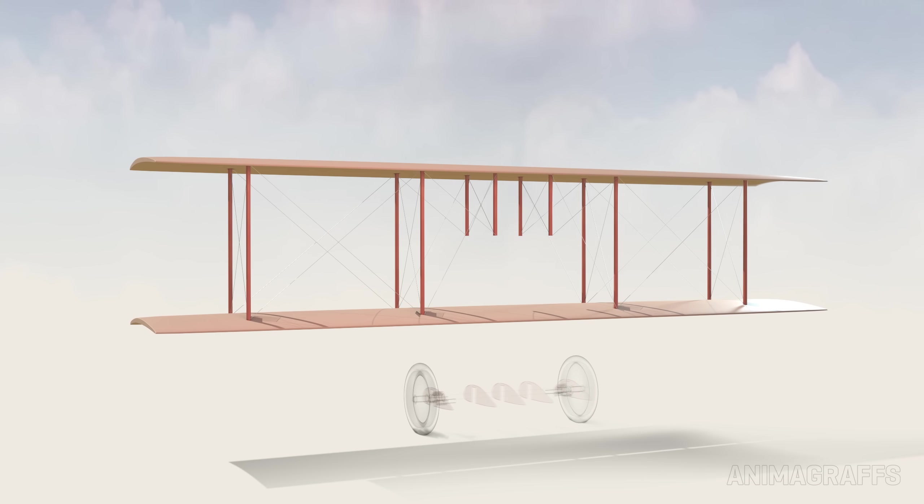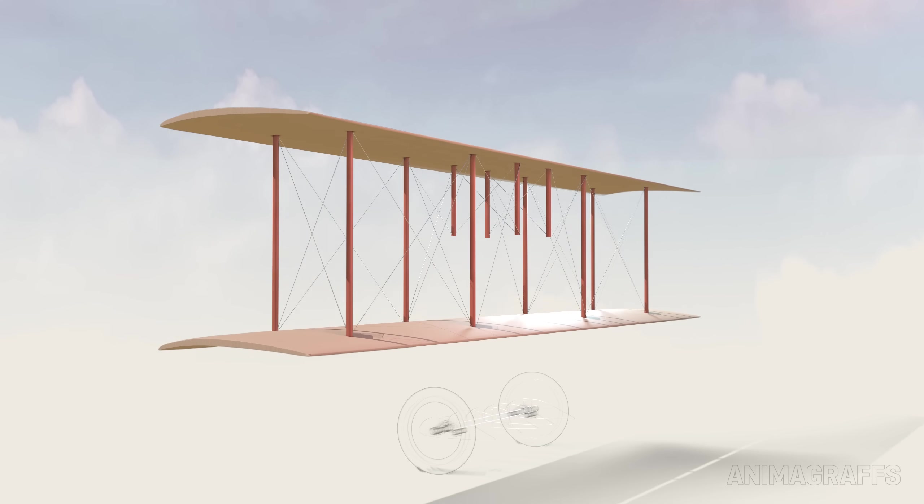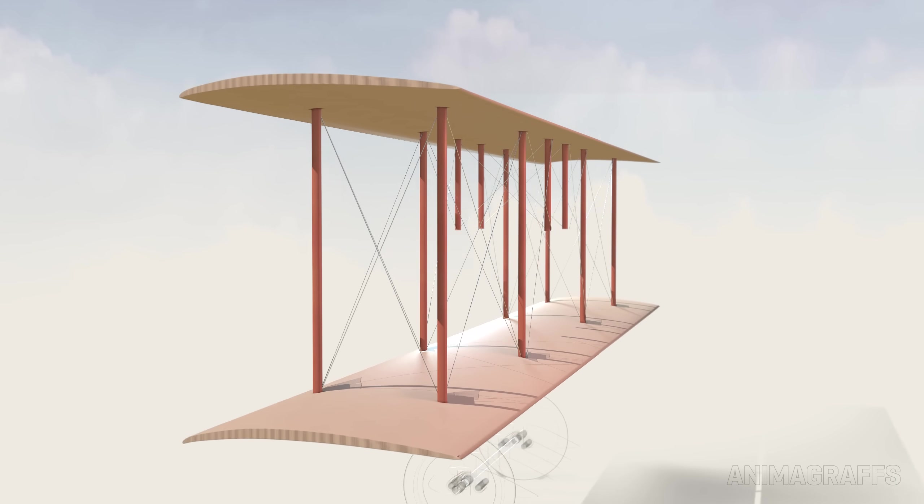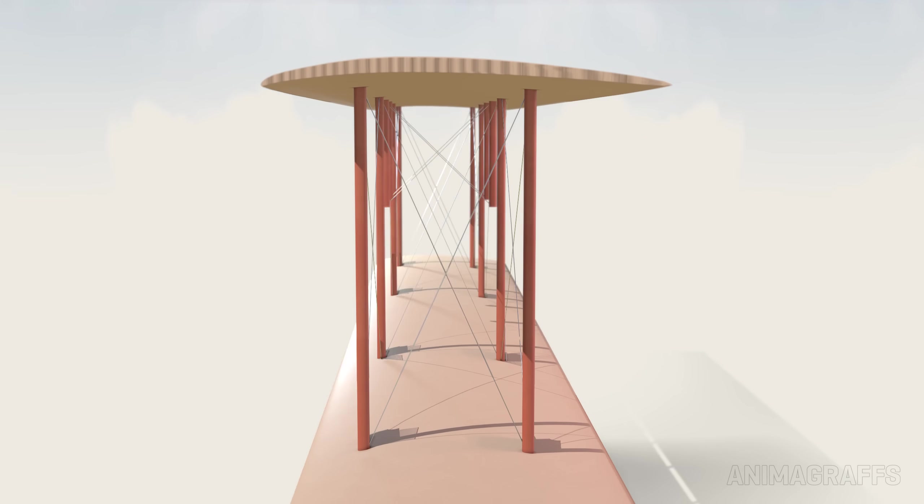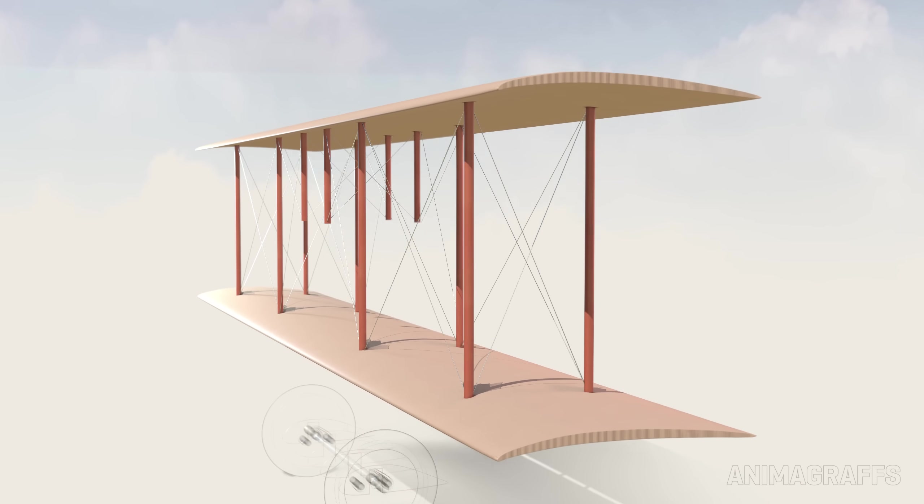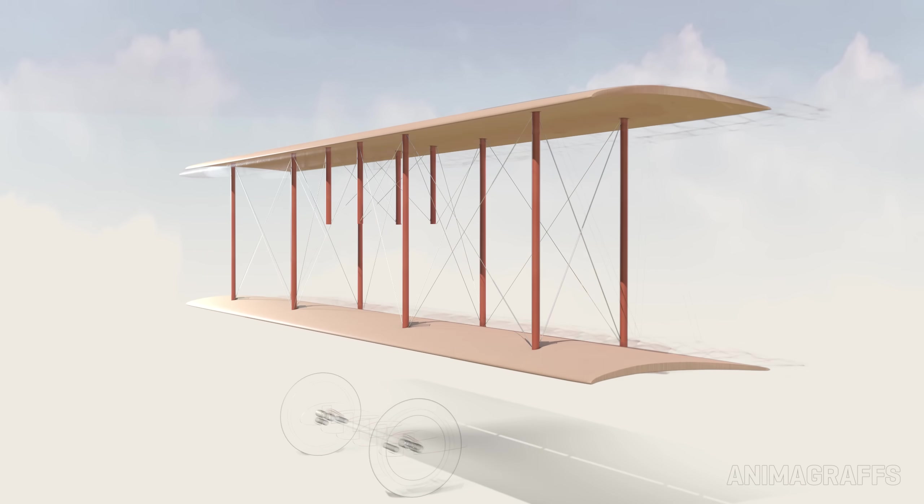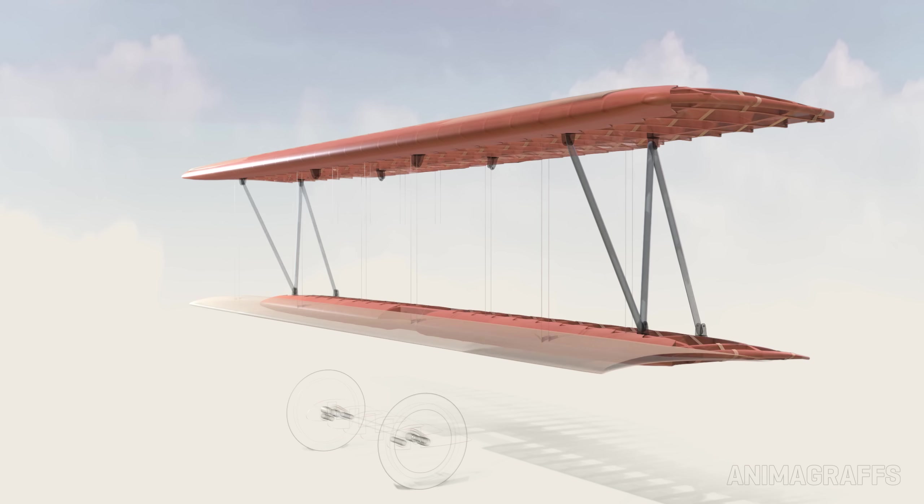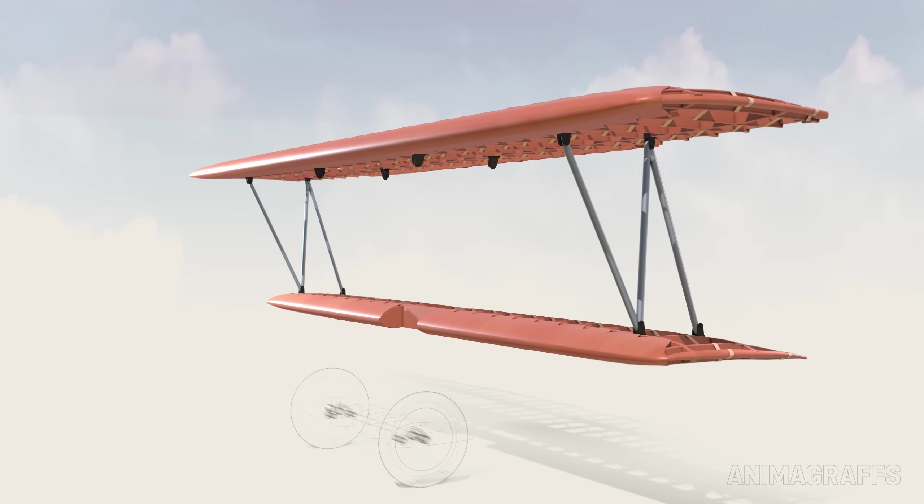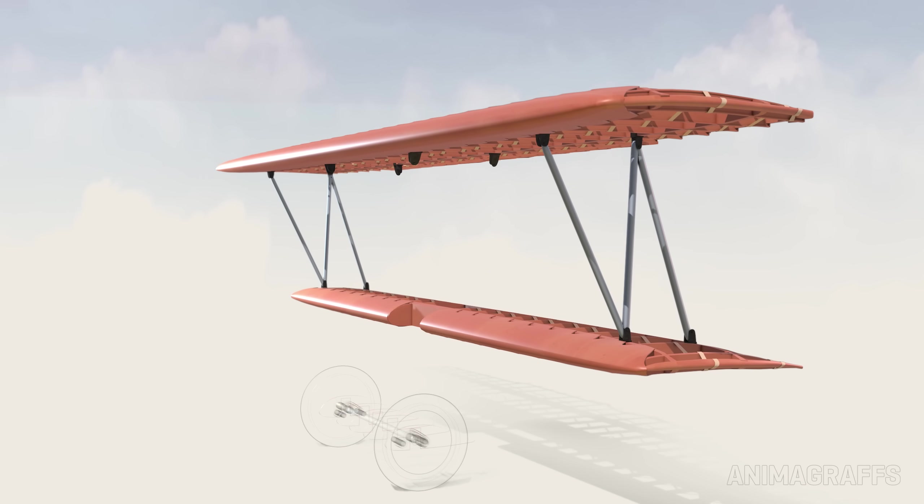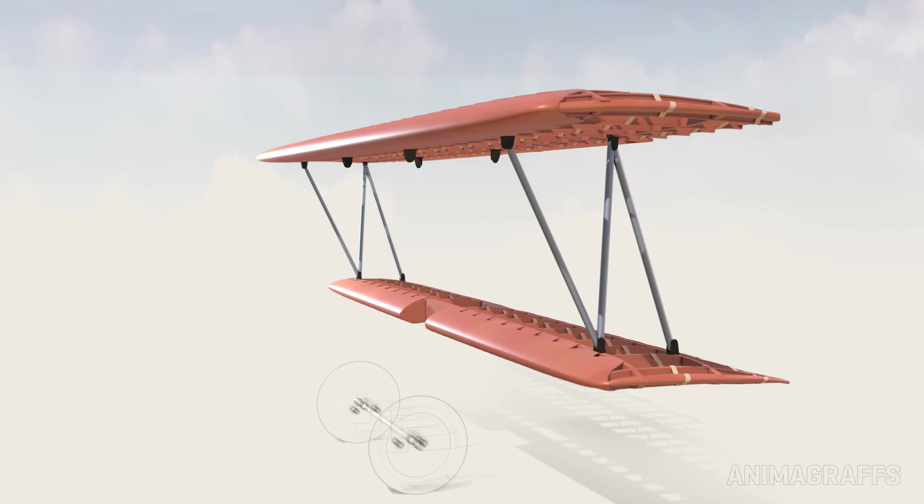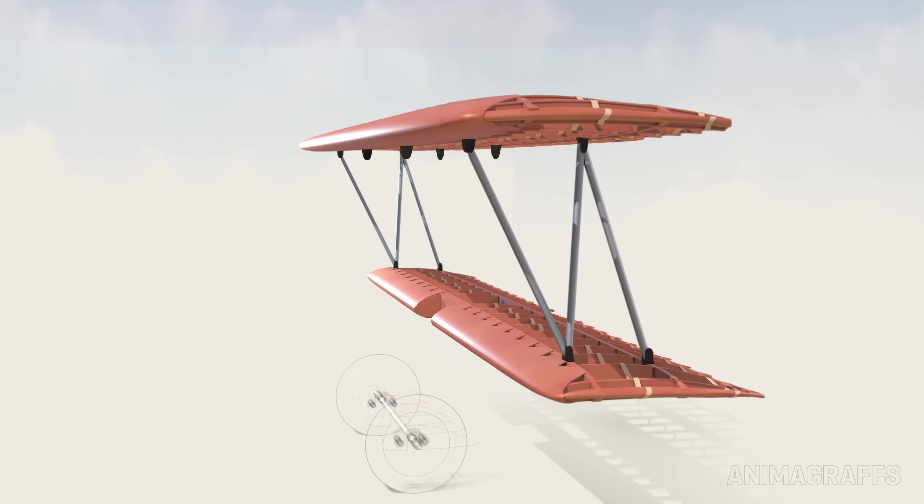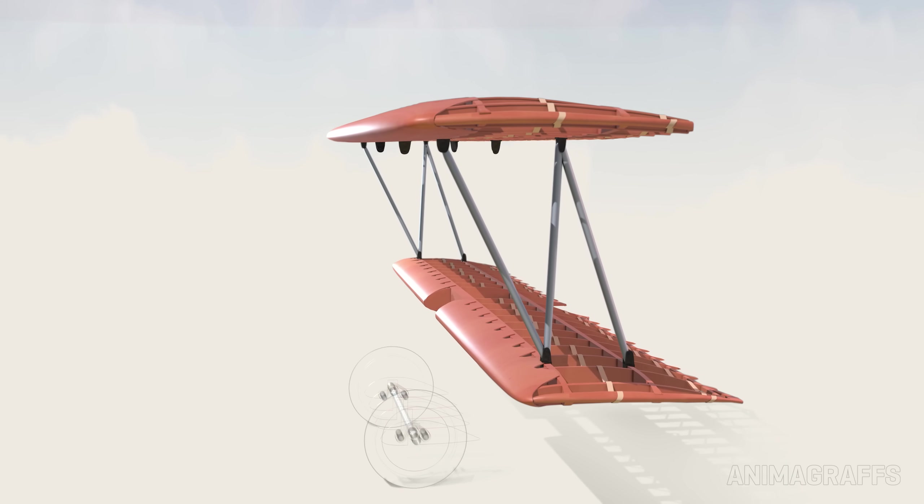As opposed to other common designs of the time where the necessary rigidity came from drag-inducing external bracing and dense webs of supporting wires. For the cantilever wing, no external wires are necessary and only a few bracing pieces are visible at the exterior, between the top wing and the underwing.